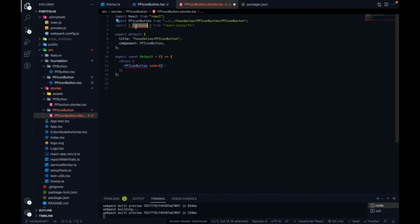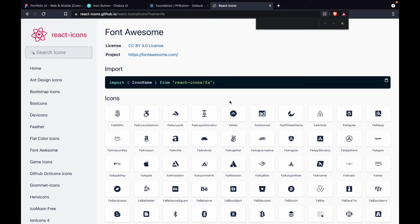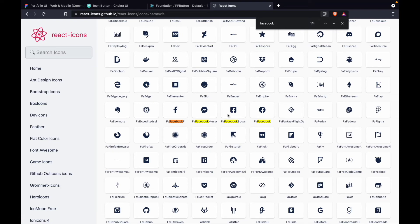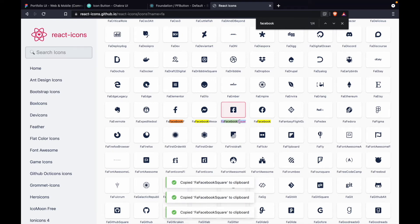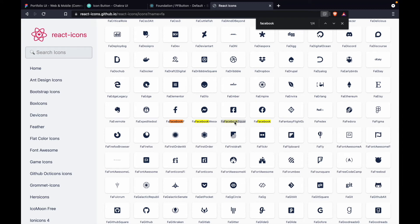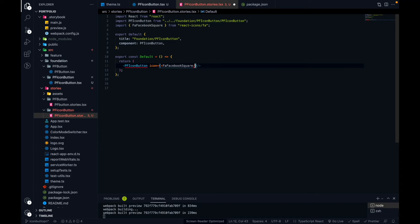To use an icon, you copy the import code from the react-icons website and paste it into your stories file. We want to use the Facebook icon, so let's search for the Facebook icon in the Font Awesome set. Font Awesome does have the Facebook icon, and this is the one we want to use — you can match it against the Figma design. Copy the icon name, paste it into the import, and pass the Facebook icon as a component to our custom component.